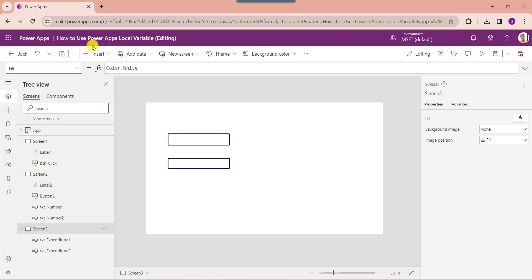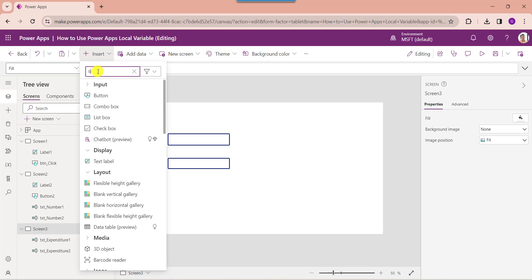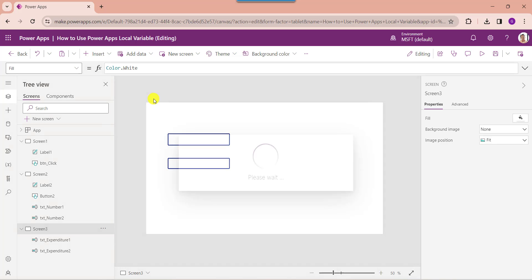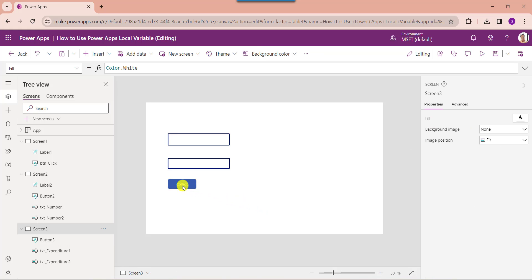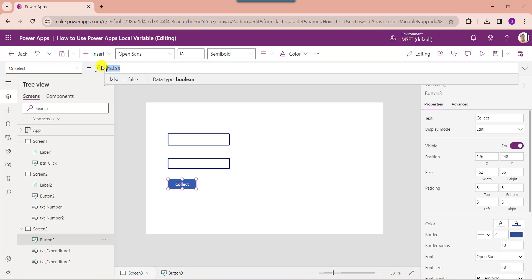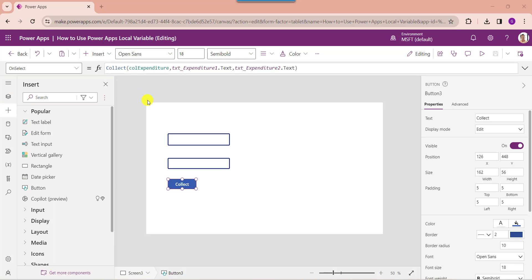Then insert a button control and change the button text. Set its OnSelect property. Here I will use the Collect function to create a collection. The collection name is 'CollectionExpenditure', and the fields are mapped to the text input control names.